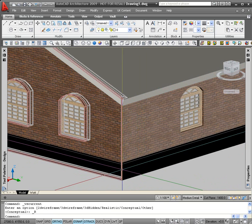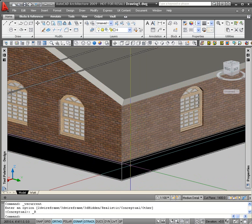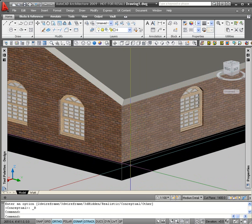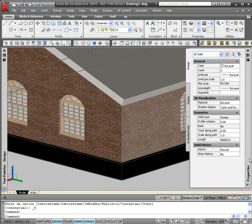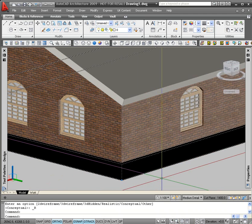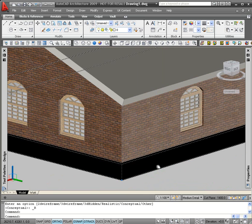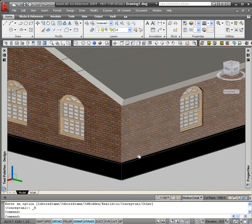If I now select the swept profile, in the properties dialog box it tells me that it's a 3D solid. So what I need to do to apply a material is convert it to a mass element.